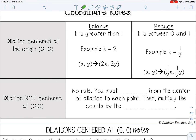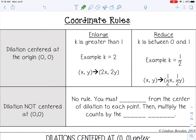Let's look at the coordinate rules. The coordinate rules for dilations depend on where the center of dilation is. If the center of dilation is (0, 0) — the origin — you take the scale factor and multiply it by the coordinate points. To enlarge a shape, your scale factor is greater than 1. For example, if your scale factor is 2, your shape doubles in size. The rule is 2 times x and 2 times y.